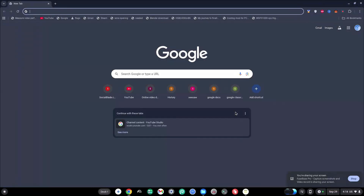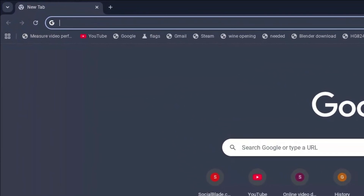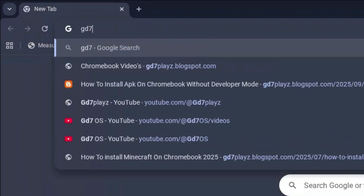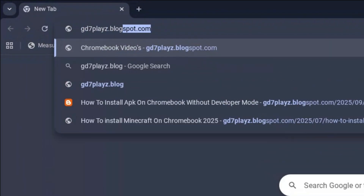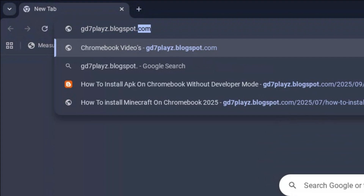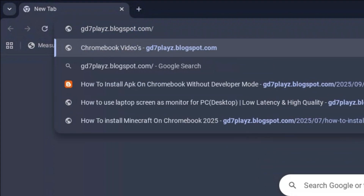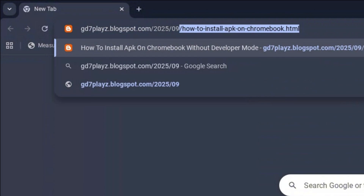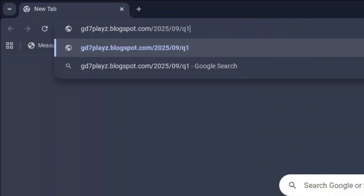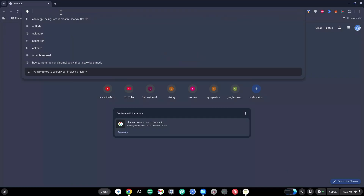The first website to try out is gd7plays.blogsports.com/2025/09/q1.html.